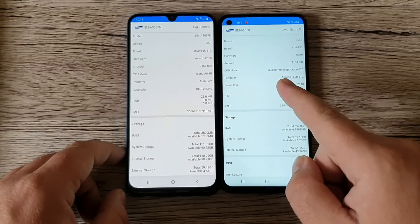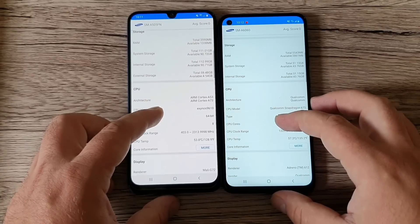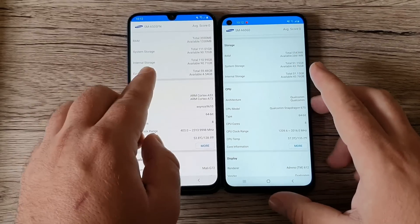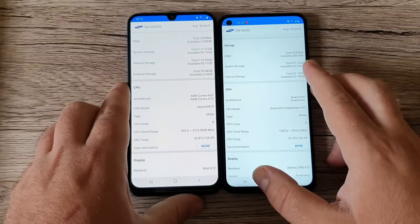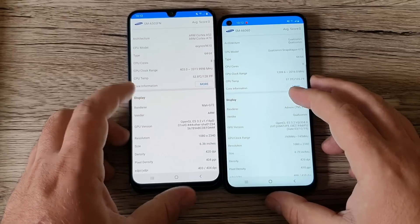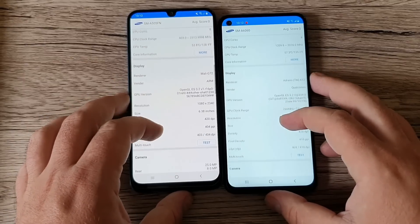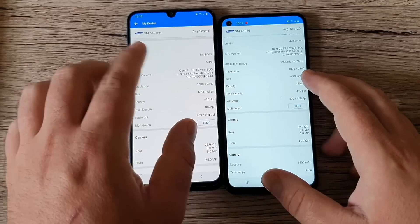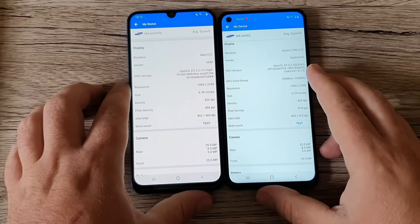The A60 records in 4K and the A50 is just Full HD. The A50 is coming with 4 gigabytes of RAM and the A60 with 6 gigabytes of RAM, but internal storage on the A50 is 128GB — effectively about 110GB usable — and on the A60 just 64GB, officially about 51GB usable. On display GPU, we got the Mali-G72 on the A50 and an Adreno 612 on the A60.